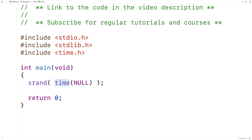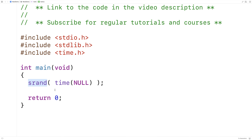The function time, from the time library, when it's passed the argument null, is going to return the current time. The current time is by nature going to be different each time our program runs, and so we're going to be providing a different seed value each time our program runs.